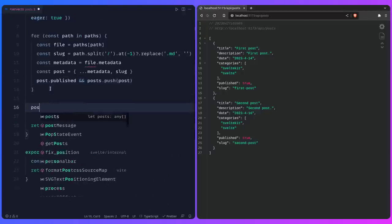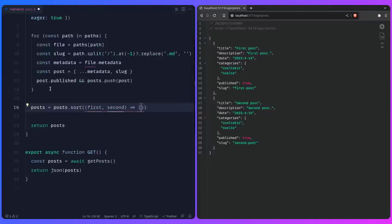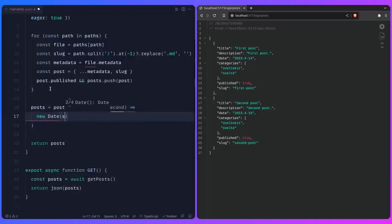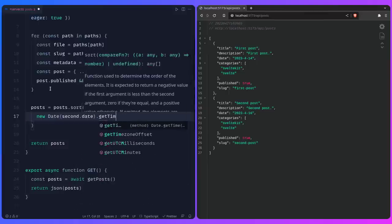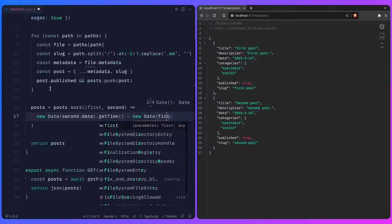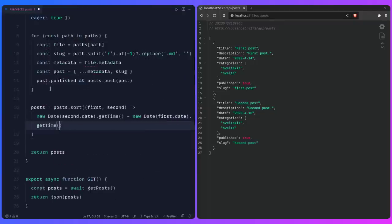When you sort this way, the most recent post shows first — so when you add a new post to your blog, it appears at the top. Refreshing the endpoint confirms that the second post is now at the top. Return JSON(posts) from the GET handler — import this JSON helper from SvelteKit — and pass it the posts array. That's it for the API endpoint.